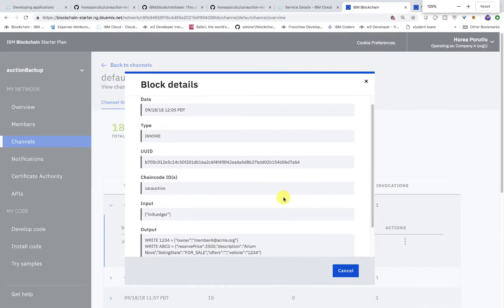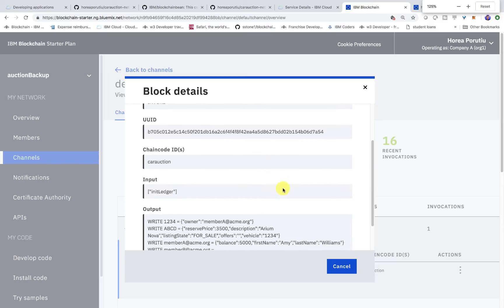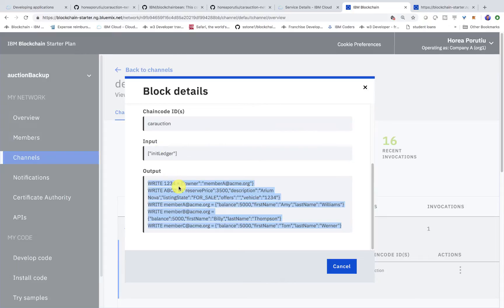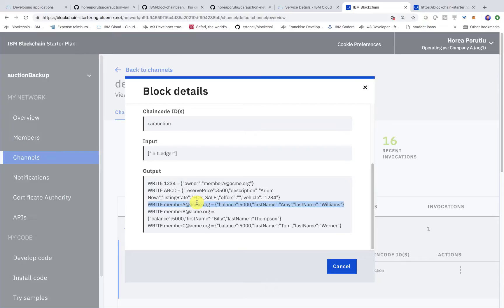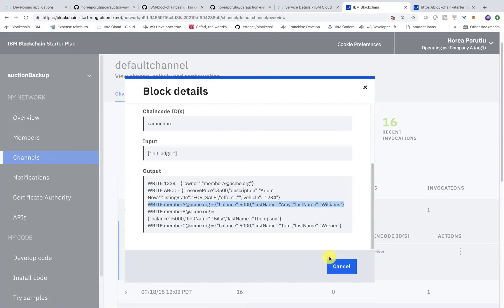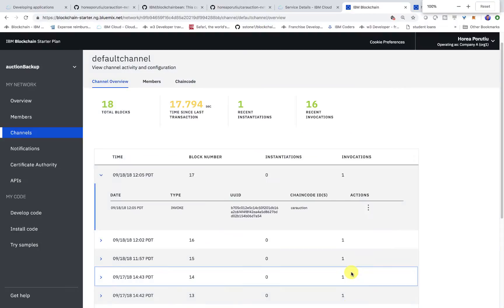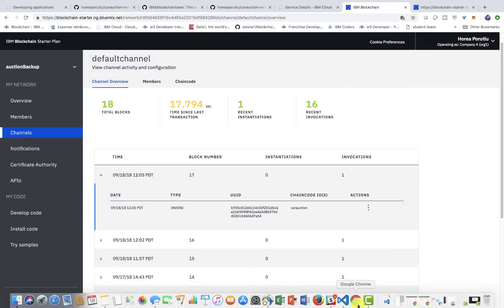So, I'll zoom in a little bit. You see here what we actually wrote on the ledger. We see that we called init ledger, and we wrote all these members, this vehicle listing. Yeah, so that's kind of everything we've written on the ledger. Okay, perfect. So, that's working.